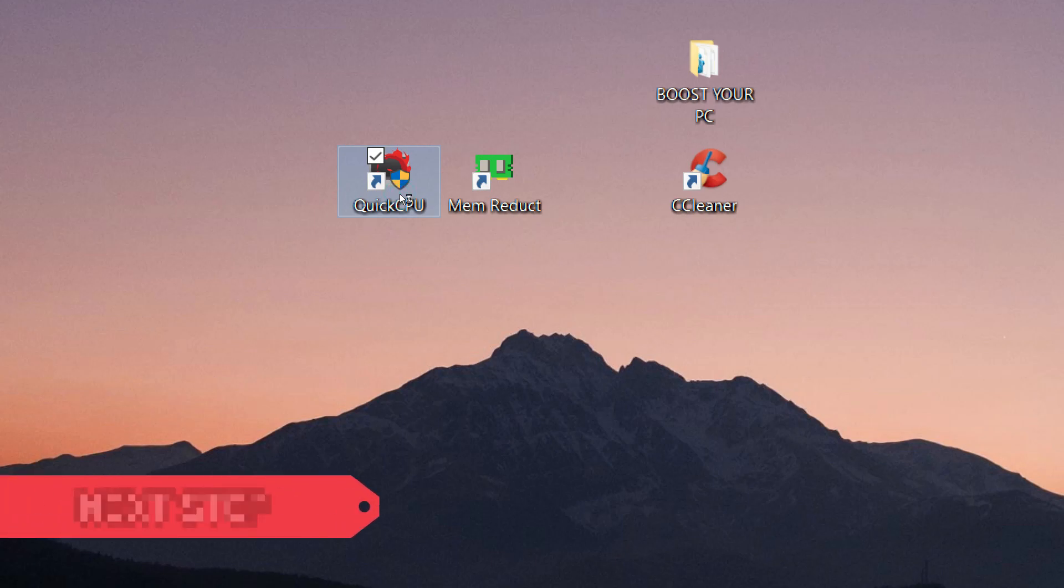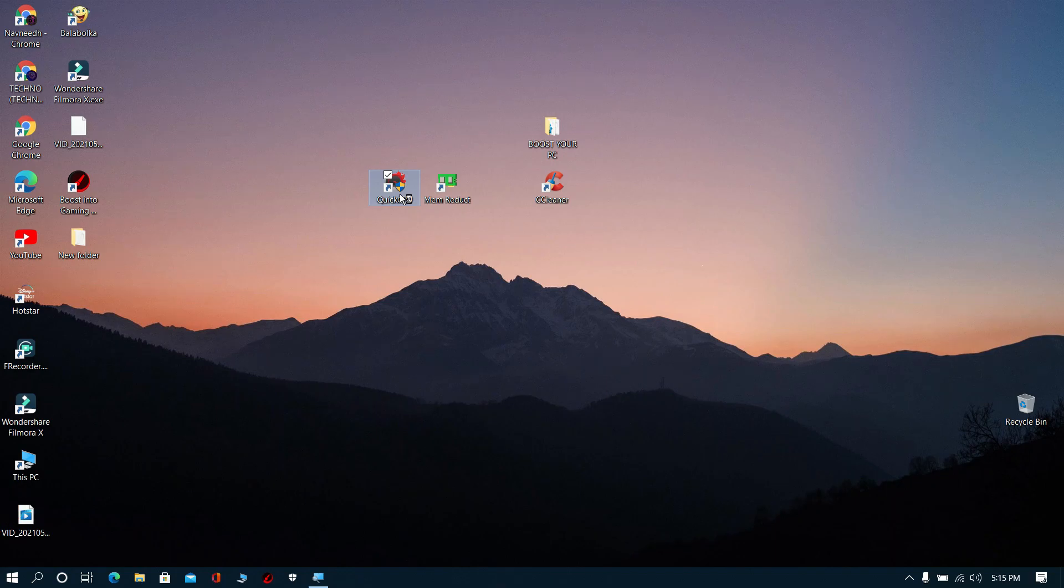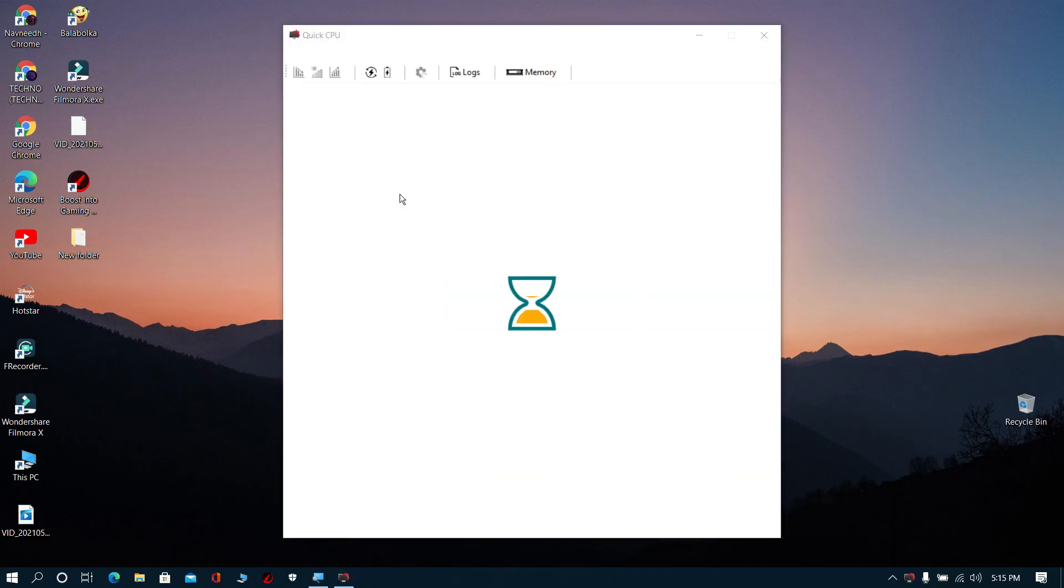Next step: Download Quick CPU from the description. Then open Quick CPU and wait for some time.